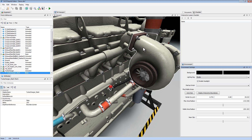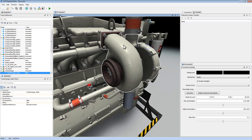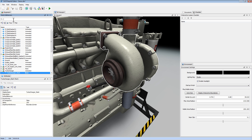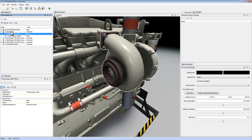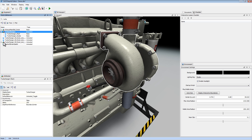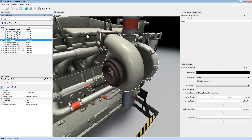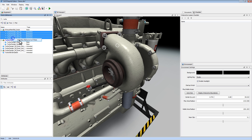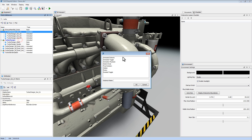Now, to bring in my animations, I need to add a behavior to the parts that I want to animate. I'm going to use the filter box in my Equipment tab and look for my turbocharger. I'm going to right-click and add a new behavior: Animated Toggle. Here are the four nuts that contain the turbocharger. I'm going to select all of them, right-click, and add a new behavior: Animated Toggle.